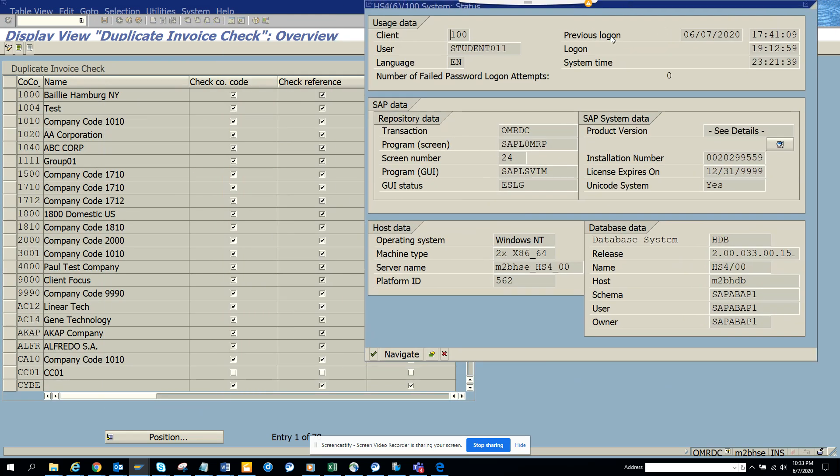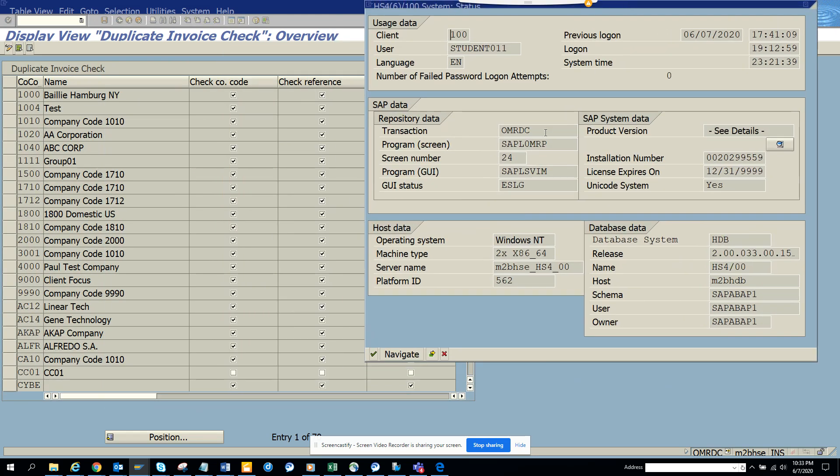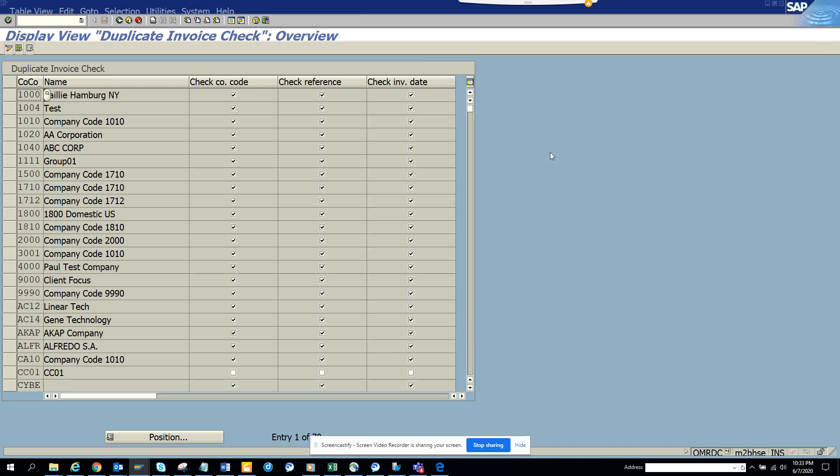And this is the transaction code OMRDC, very important. So here you can put different specifications for when you are going to check duplicate invoice check. You can say whether it's company code, reference number, and invoice date based on that.